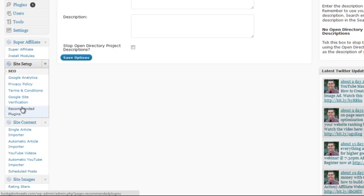We can install recommended plugins. I've got a bunch of plugins there that I recommend you install, and it will install them for you really easily.